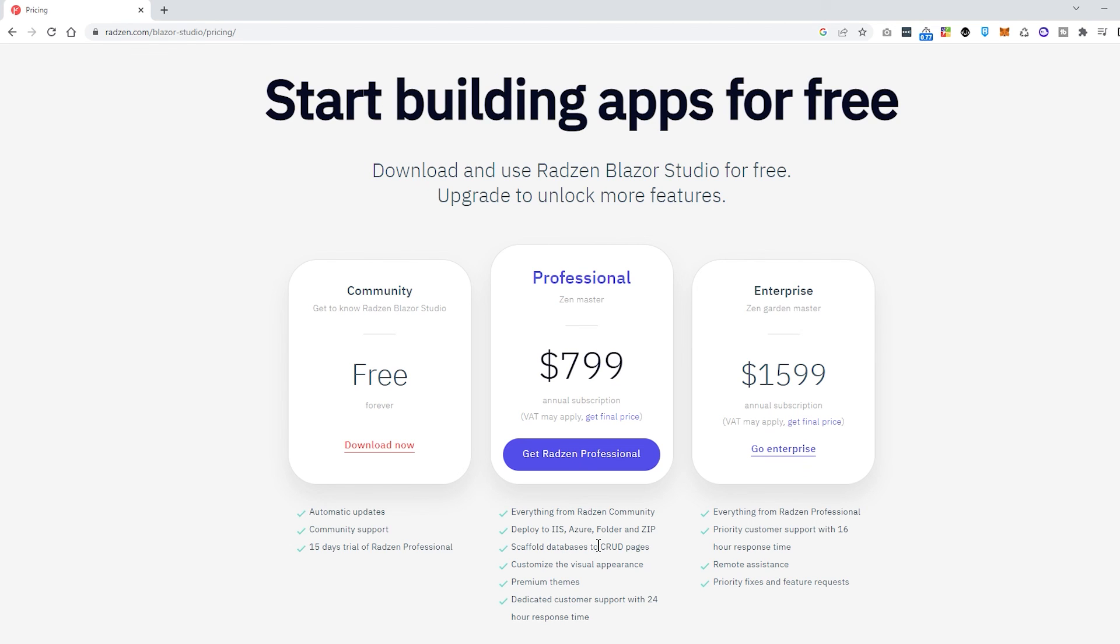But of course, if you are going to make a lot of websites and a lot of CRUD functionality to a lot of customers, then this price may be a good price. Because you can really cut off some development time by using the Radzen Blazor Studio.